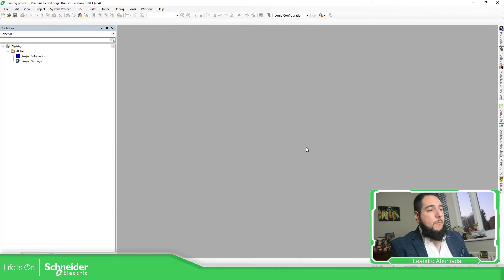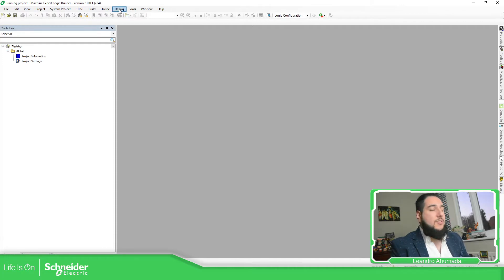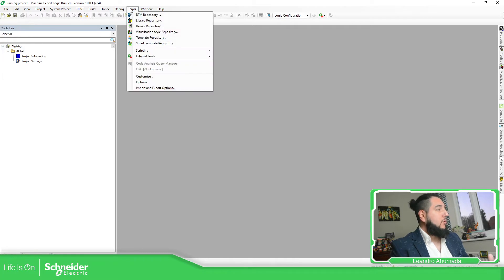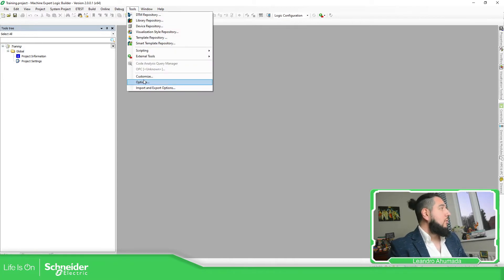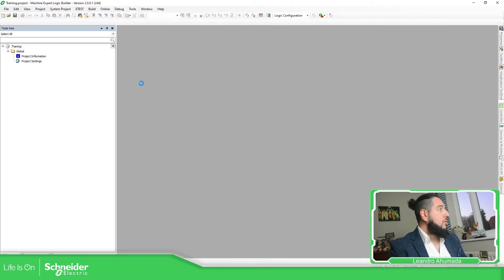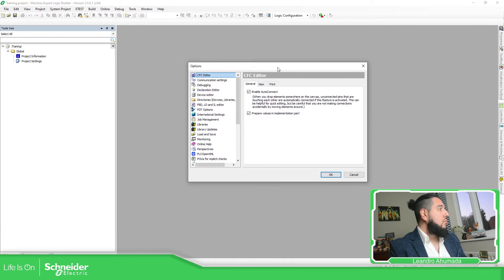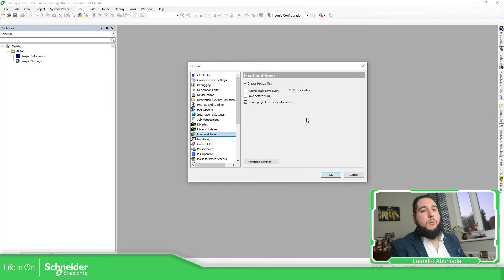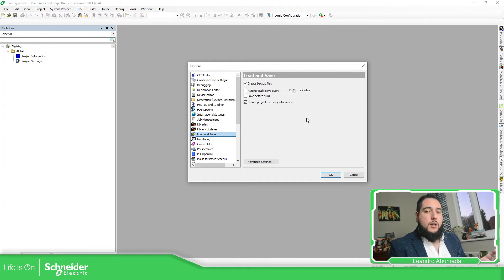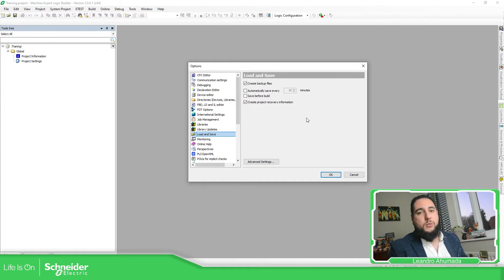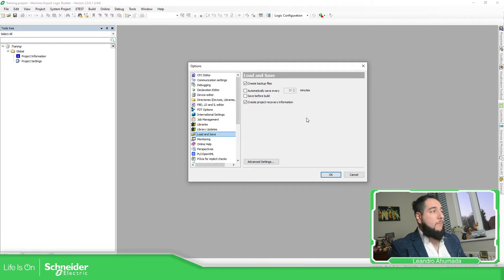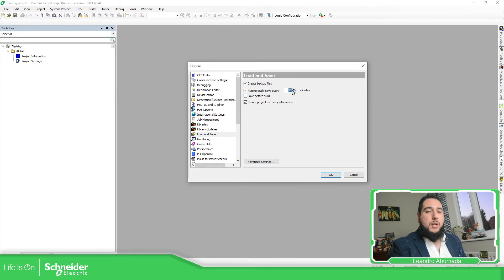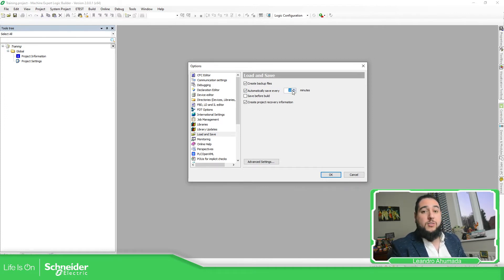So in order to automatically save the project every amount of time that you want, basically what we need to do is to go to tools, options, and then in options, we should be able to see the option Load and Save. Here we have the possibility to check how often we want the program to be saved on our laptop. So if you check automatically save every, here you can specify the amount of minutes that you need to wait until the next automatic save.